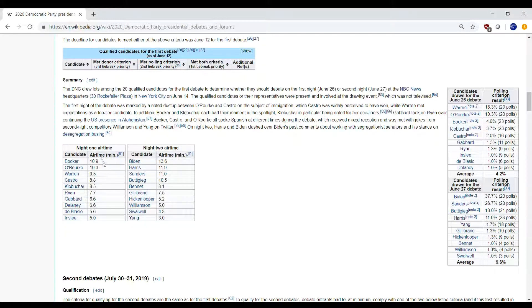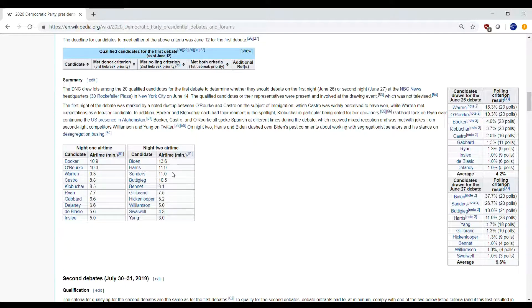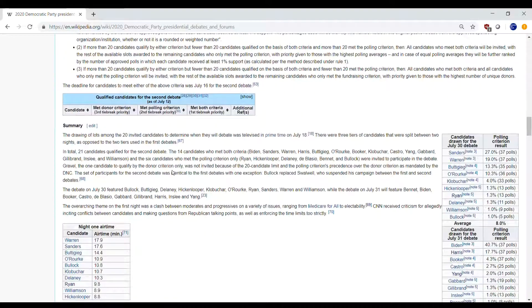Only two people got over 10 minutes in night one, and in night two only Biden got over 13 minutes, while Harris and Sanders got just over 11 minutes each. So definitely an interesting one in terms of what we should expect for the second night.